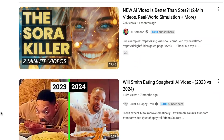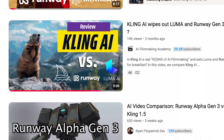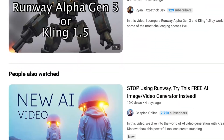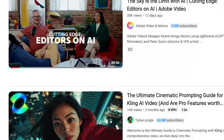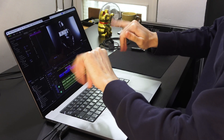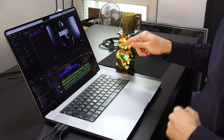I wanted to make a video comparing the new AI video models, but the task felt overdone and repetitive. With so many comparison videos already floating on YouTube, I found it hard to stay motivated and ended up procrastinating, unsure of what new perspective I could bring to the table. And then I saw this.